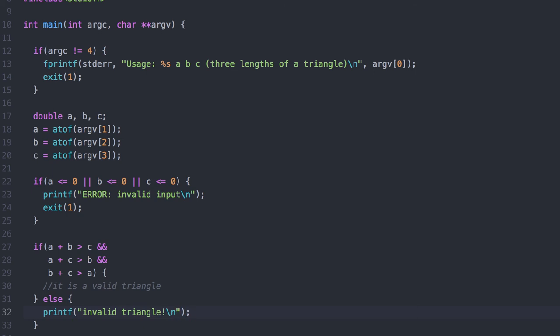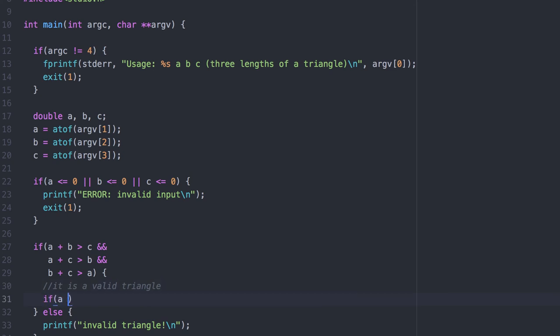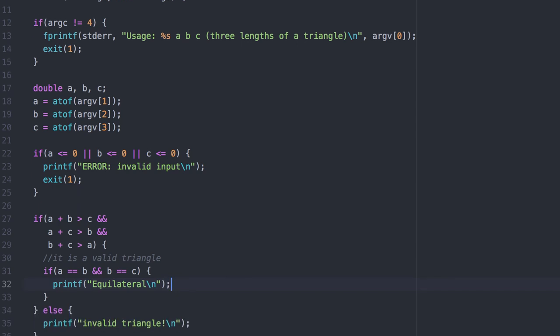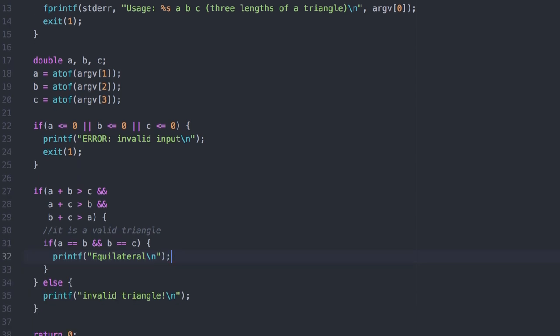If it is a valid triangle, we need to check what type it is. Recall that an equilateral triangle has all three sides being equal. I didn't do a third comparison between A and C, because if A is equal to B and B is equal to C, then certainly it's the case that A is equal to C.